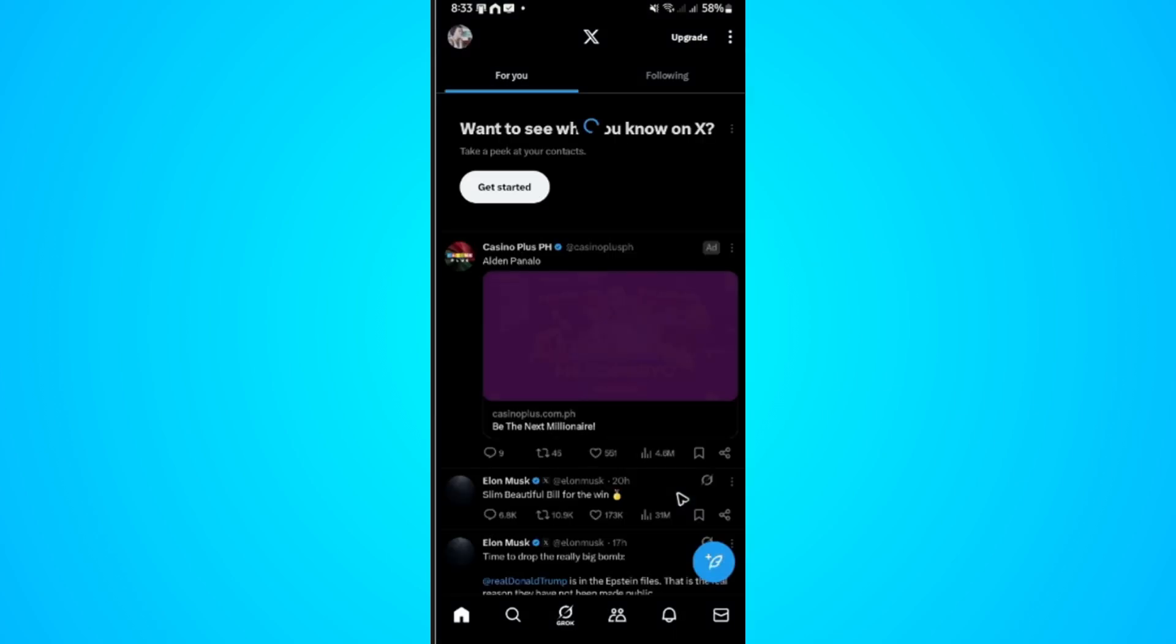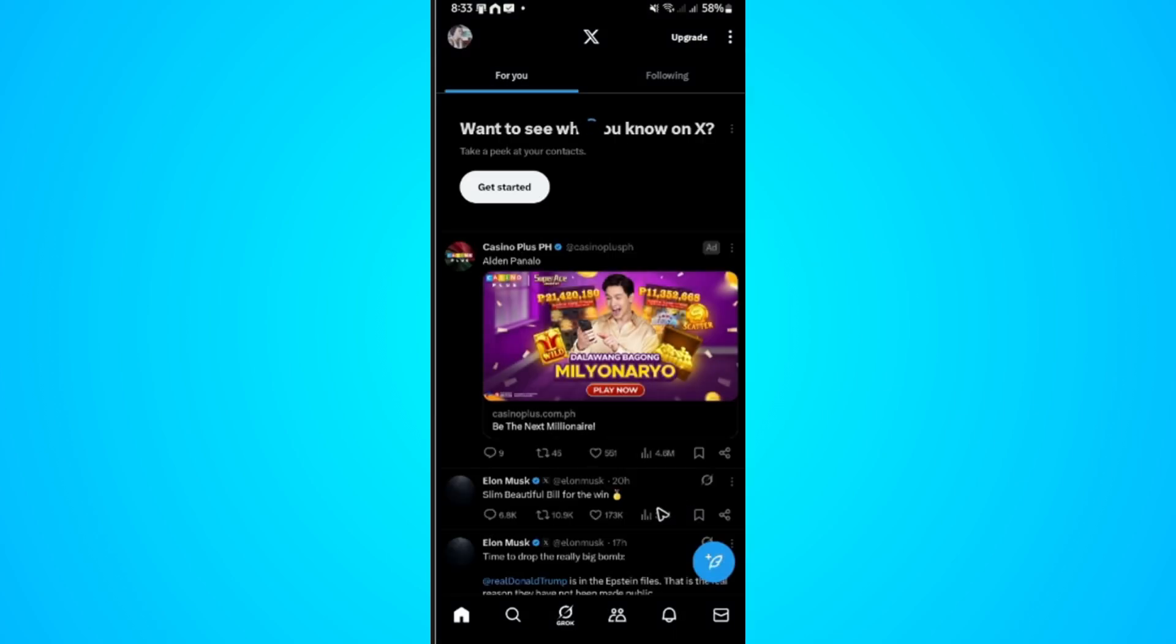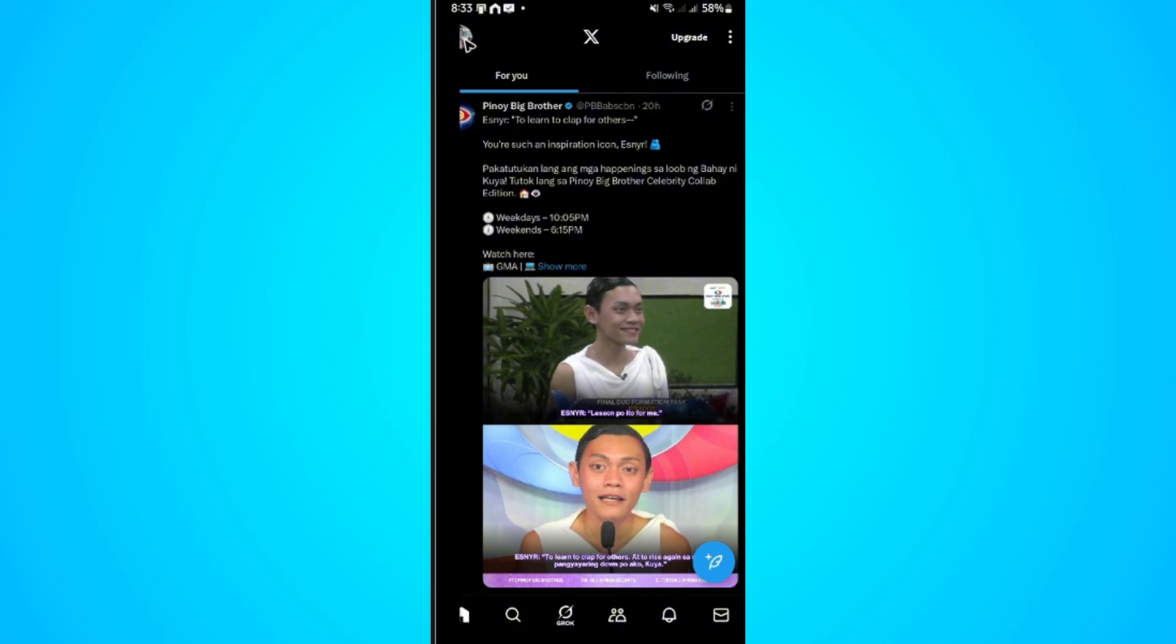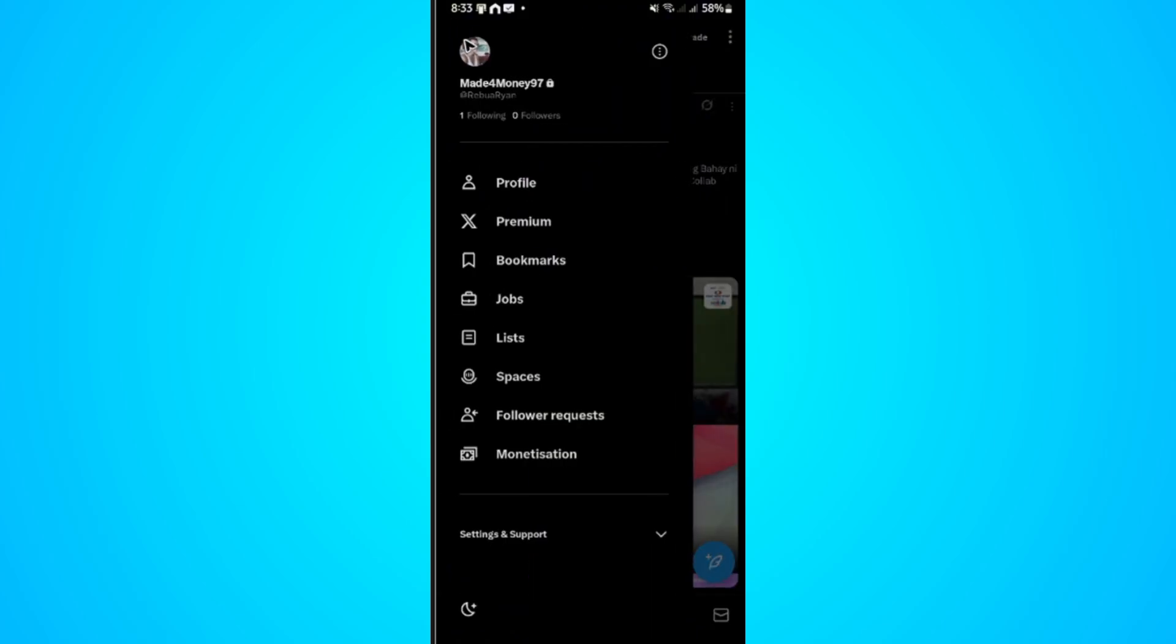First, go ahead and open up the X app. Once it loads, go over to the top left and tap on your profile.